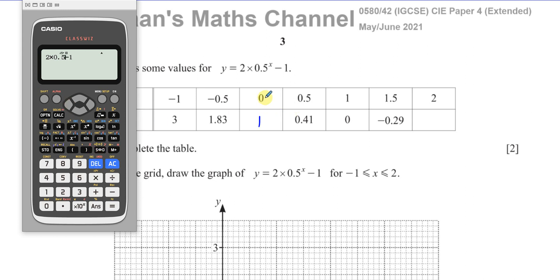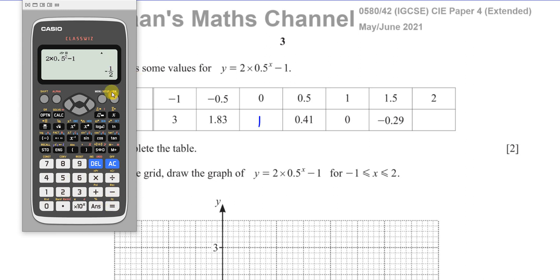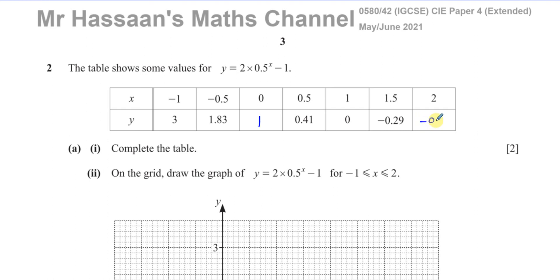Check if it gives you the same value they have, which is negative 0.29 rounded to two decimal places. It's the same, so we know we've set this up correctly. Always choose a value you know from the table to verify. That should give us 1, because 2 times 1 minus 1 equals 1 — anything to the power of 0 is 1. And when you replace it with 2, you end up with negative 0.5. So there we have the table filled in.